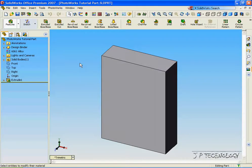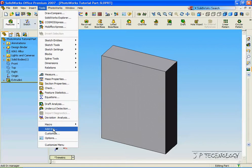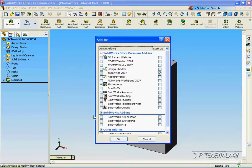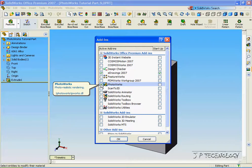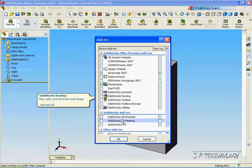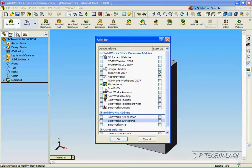In this tutorial, we're going to apply a material to this object. First, let's make sure that we have the PhotoWorks add-in installed. Click Tools, click Add-ins, and make sure that you have the PhotoWorks add-in installed. Once you have that installed, click OK.